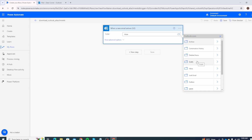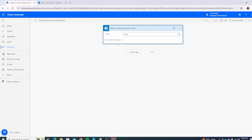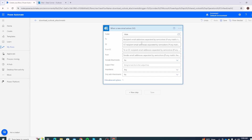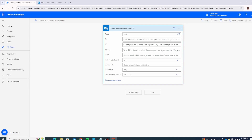You can either select a specific folder or, if you want to monitor all emails, just click on Inbox. Click on 'Show advanced options' — if you want to only review emails from a specific person you can add the email ID in the To section, or add a subject filter. Make sure to select 'Include attachments' as Yes and 'Only with attachments' as Yes, since the whole purpose of this flow is to download attachments.